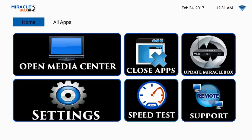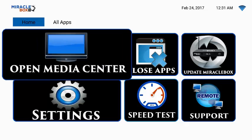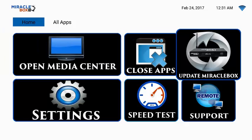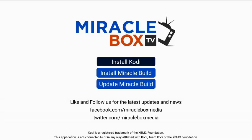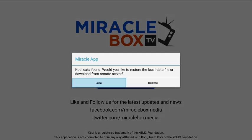After you've done the close apps, the next step is very simple — you don't have to move very far. Go to where it says "Update Miracle Box" — scroll over right beside the close apps — and we're going to update the Miracle Box, so hit OK. Then go down to "Install Miracle Build" and hit OK. It's going to ask whether you want to do local or remote. You always, always choose remote, because that is going to download the fixes and the updated media center from our remote server. Click over to remote and press OK.